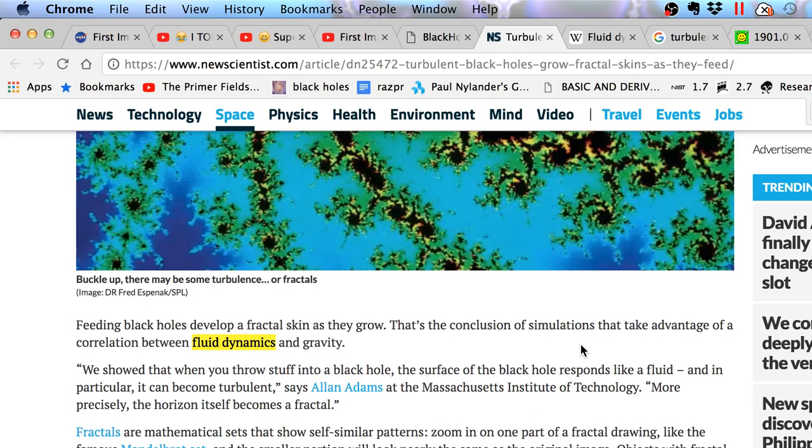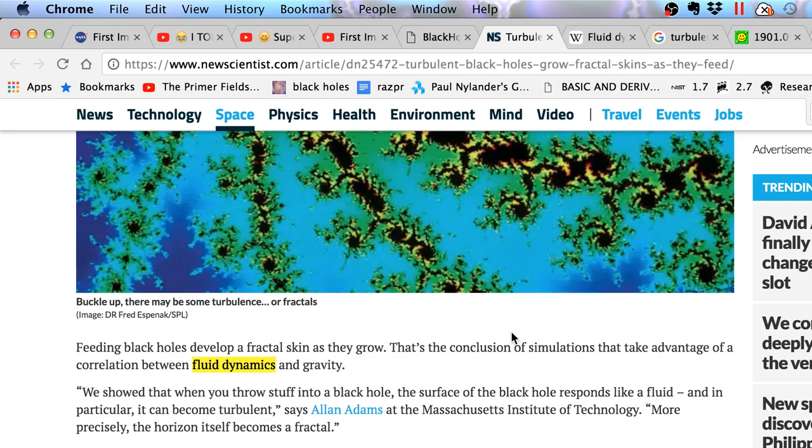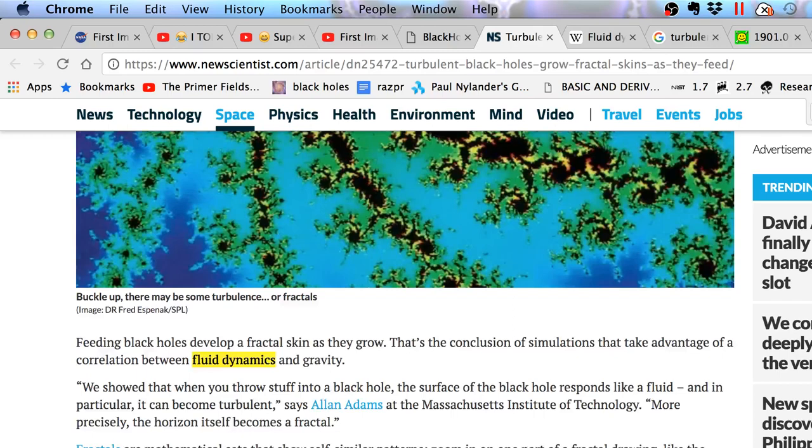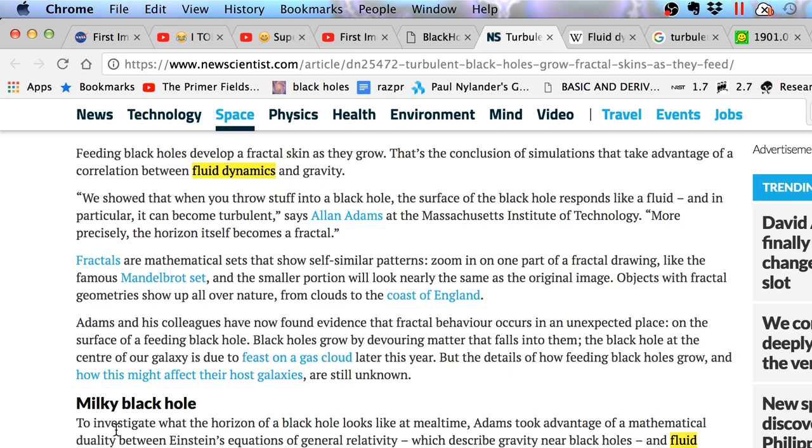That's the conclusion of simulations that take advantage of a correlation between fluid dynamics and gravity. So gravity and fluid dynamics, there's a duality between gravity and fluid dynamics. In particular, there's a duality between black hole physics and fluid dynamics.